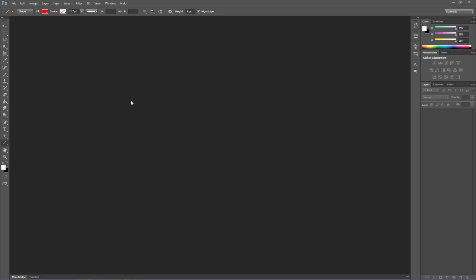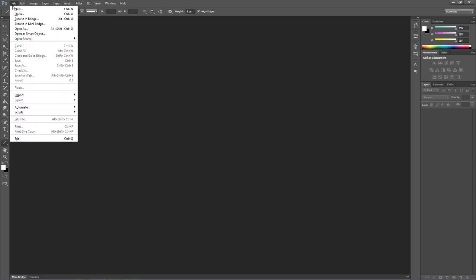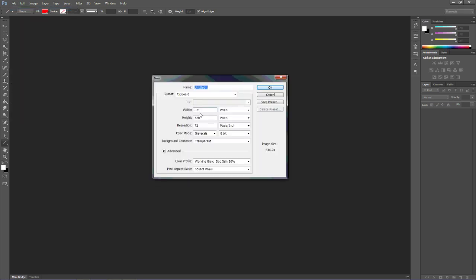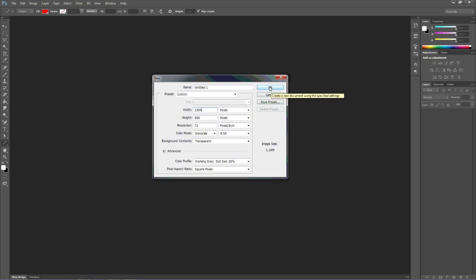We're going to go with perspective drawing real quick. I'm going to open up a Photoshop document. We're going to make it about 800 pixels high. Let's say about 1500 pixels wide.